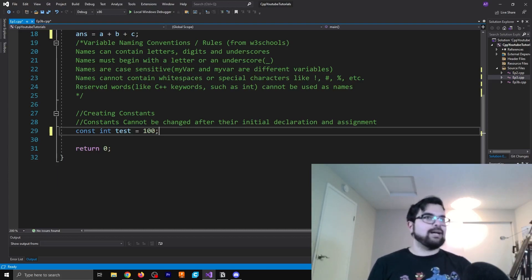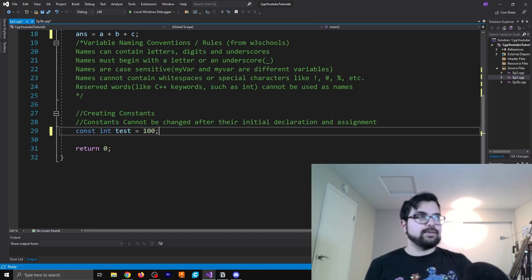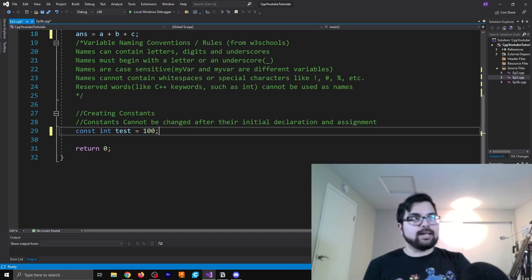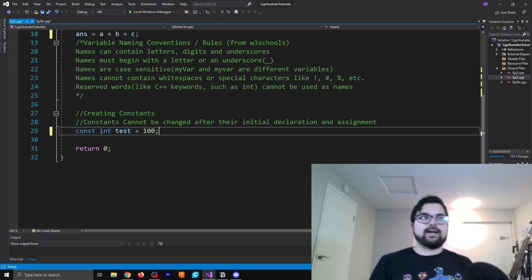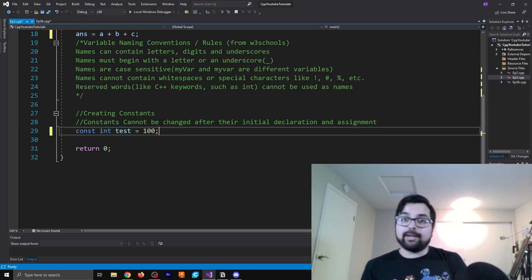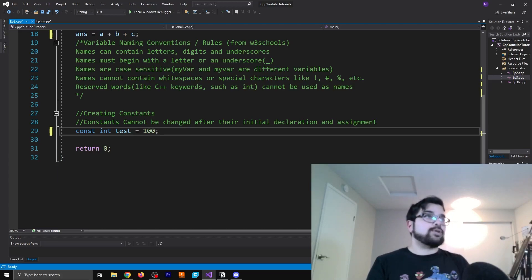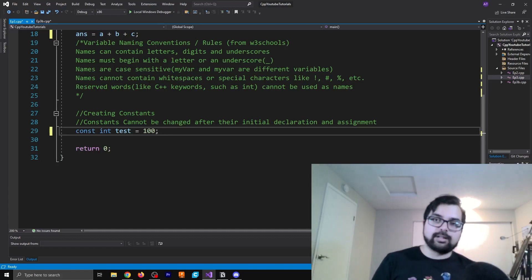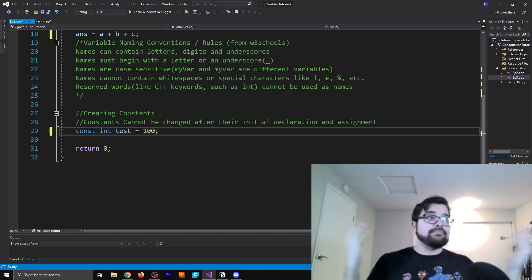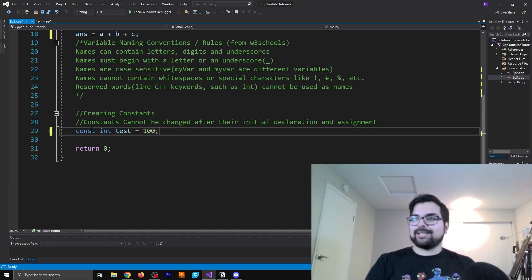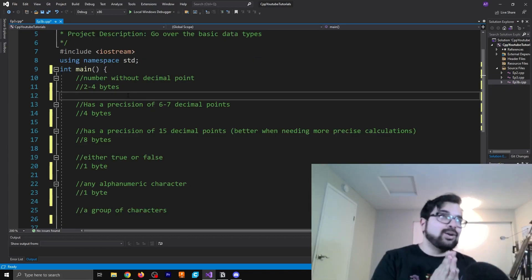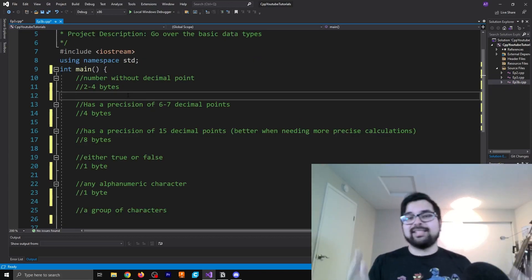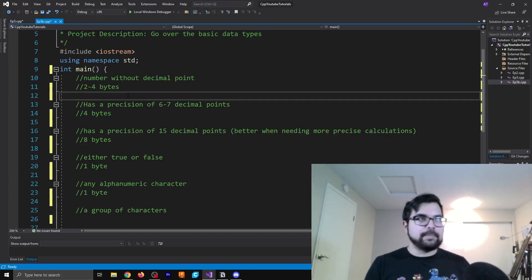And that's pretty much all there is to talk about here. You can mess around with all of these different values and all of these different elements that I discussed. But primarily, we're talking about constants, some of the rules behind naming variables. Of course, we're also discussing the assignment and declaration of variables as well. So hope that was helpful for you guys.